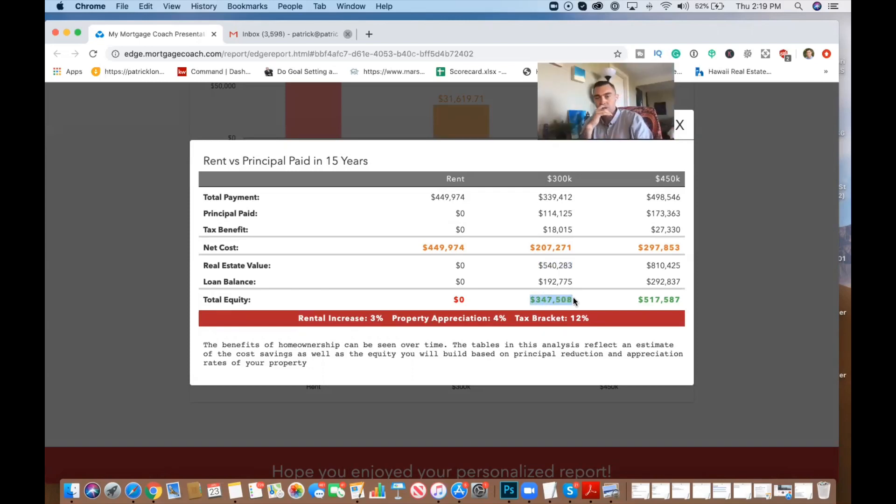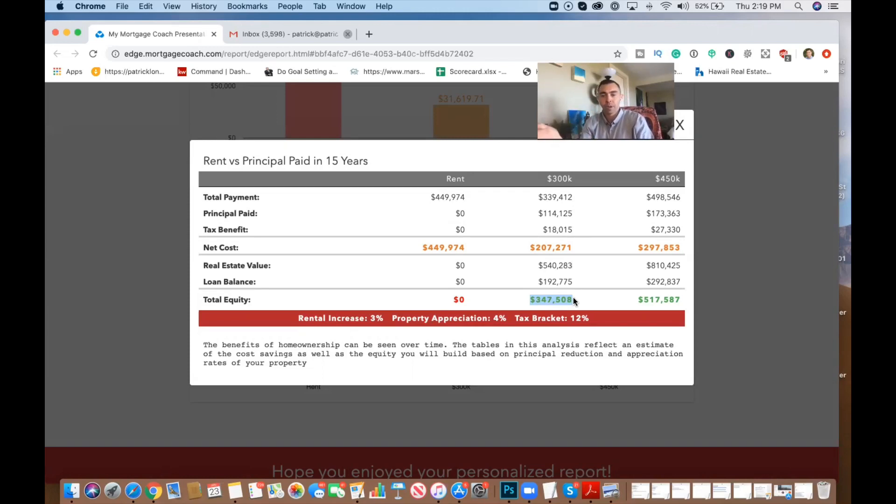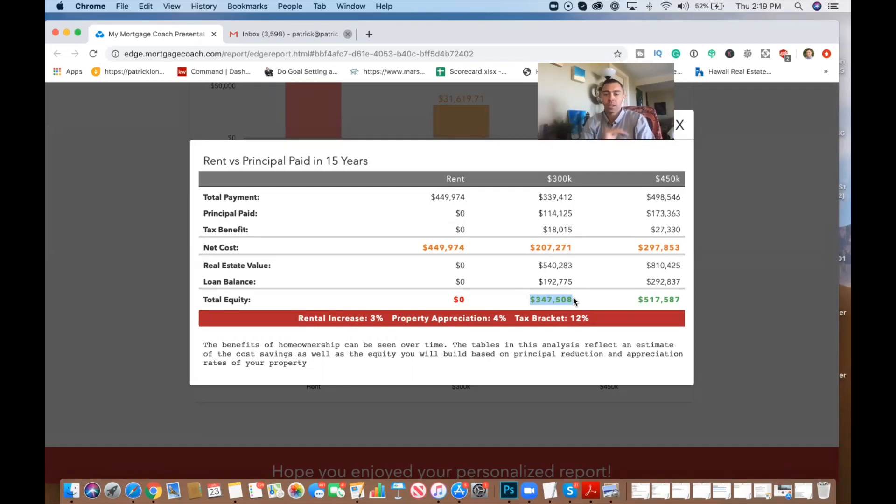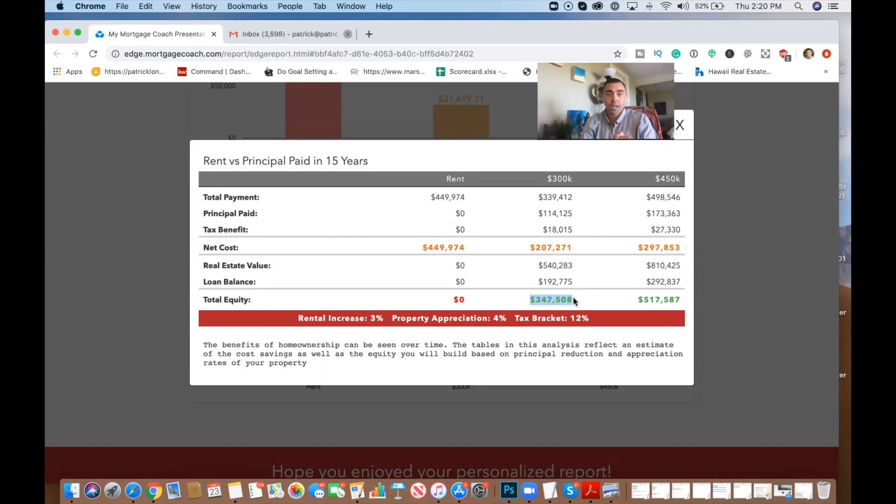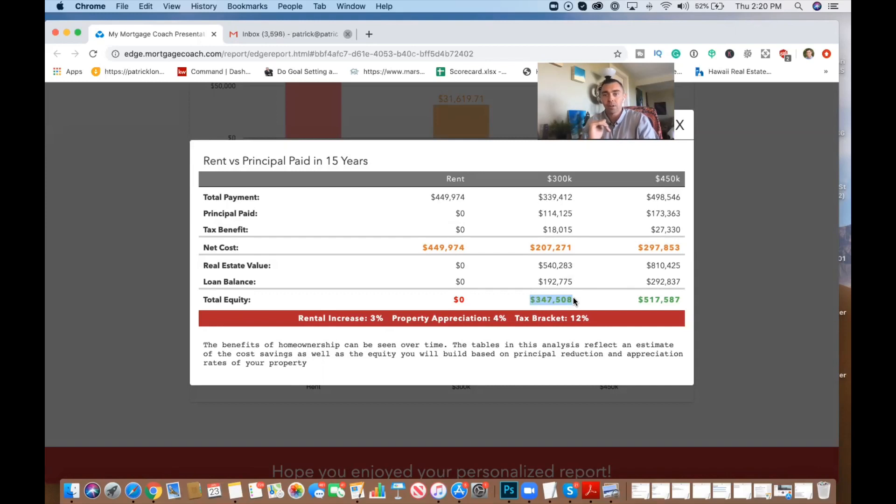Wow. So wait, so you're saying here that if they're purchasing this home at $300,000, 15 years from now, of course we can't dictate the market, but based on 30 years of data, we can say on a 4% appreciation, which is on the low end, we're looking at a real estate value of $540, meaning after the loan, they would have a total equity of $347,000 in that house.